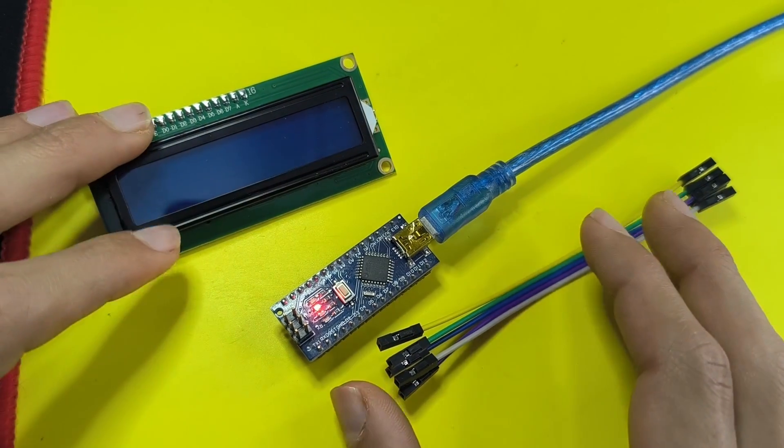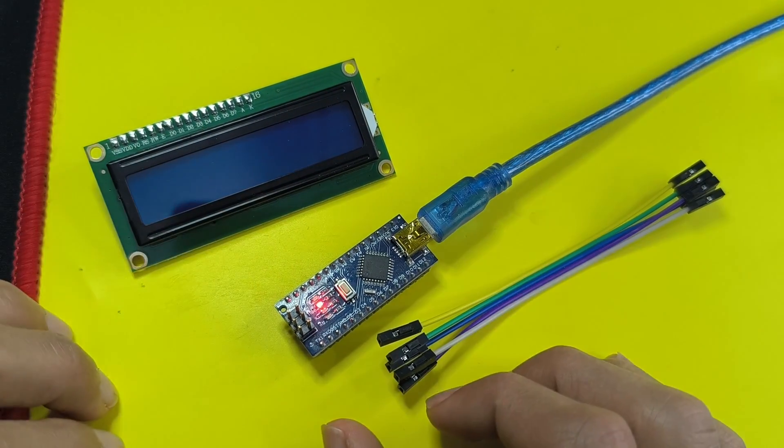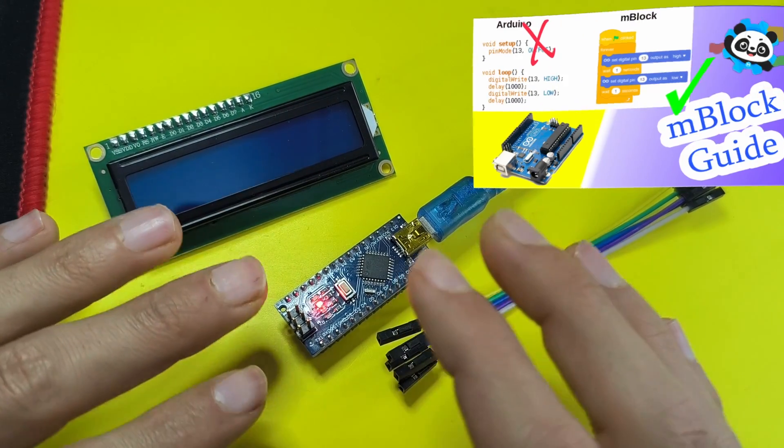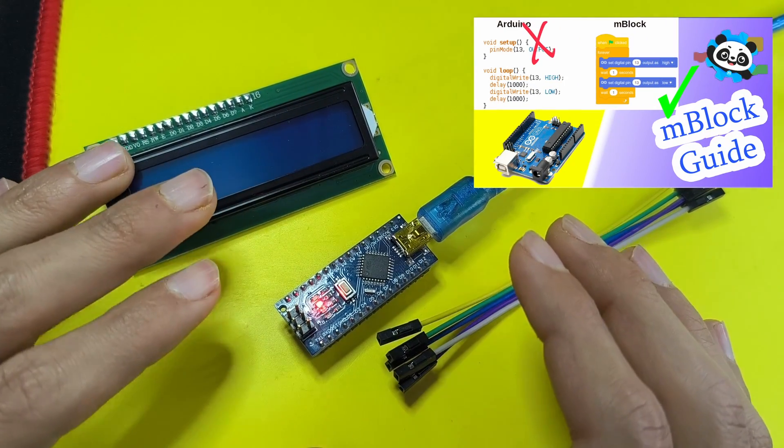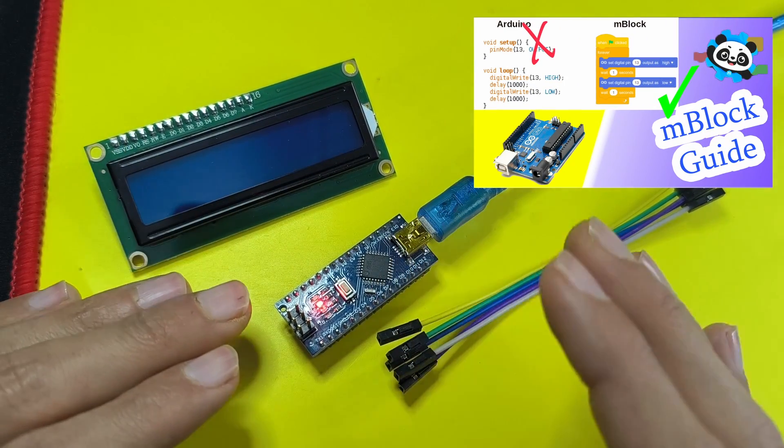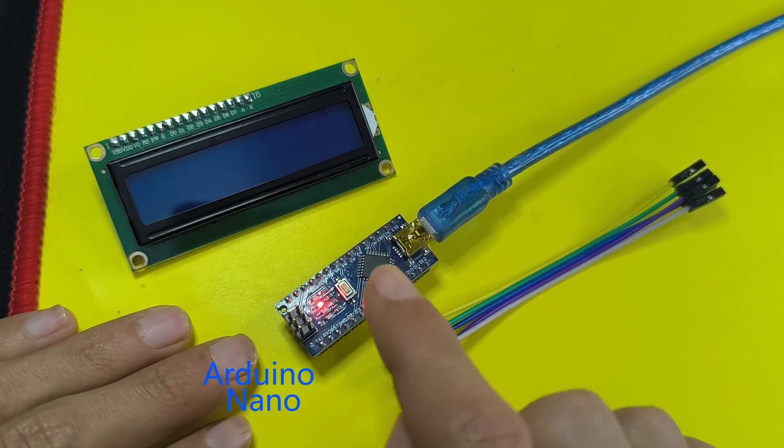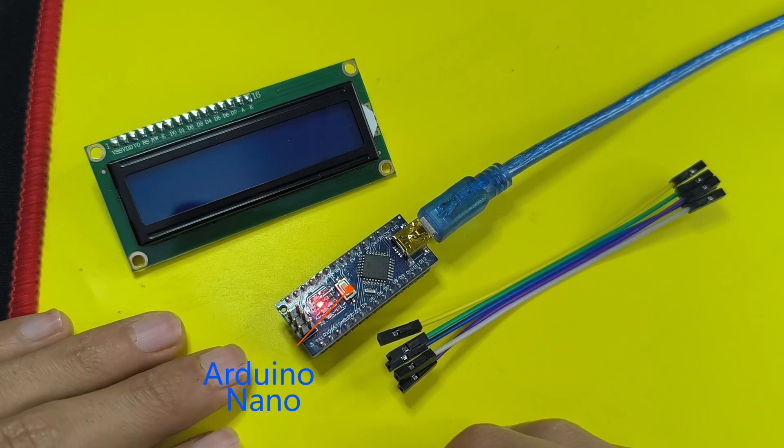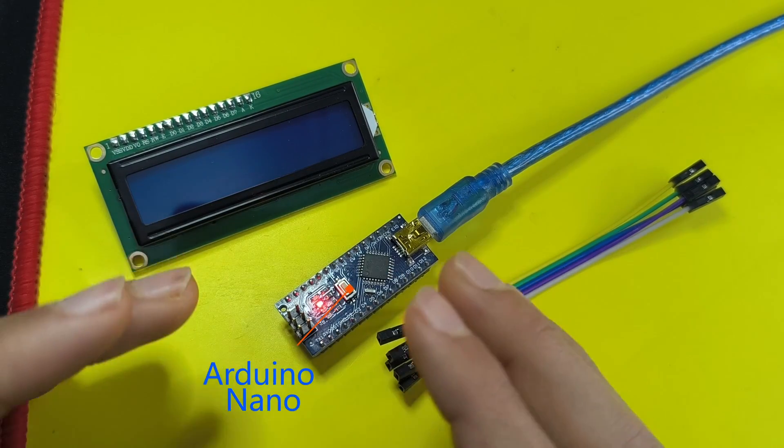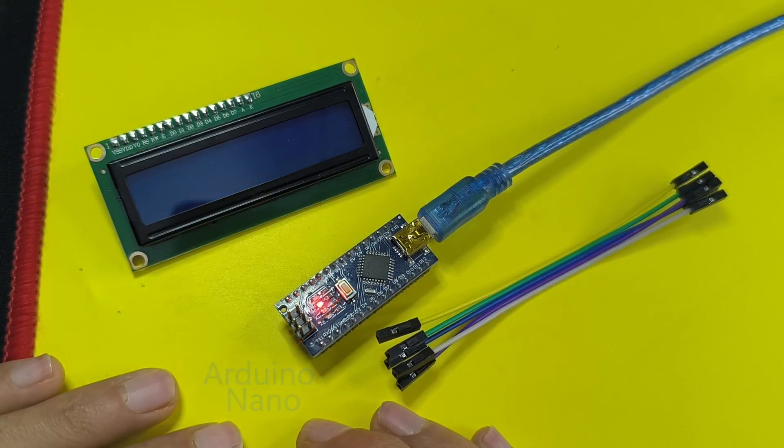Hey what's up everyone, in today's episode I'm going to show you how to use another tool that allows you to program microcontrollers like the Arduino Nano or the ESP8266.